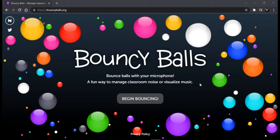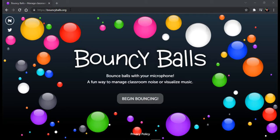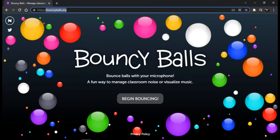This is a Bouncy Balls tool that can manage classroom noise and also visualize music. Simply go to this website bouncyballs.org and after that you can get this access. It's a free tool and you can just use it in your classroom.